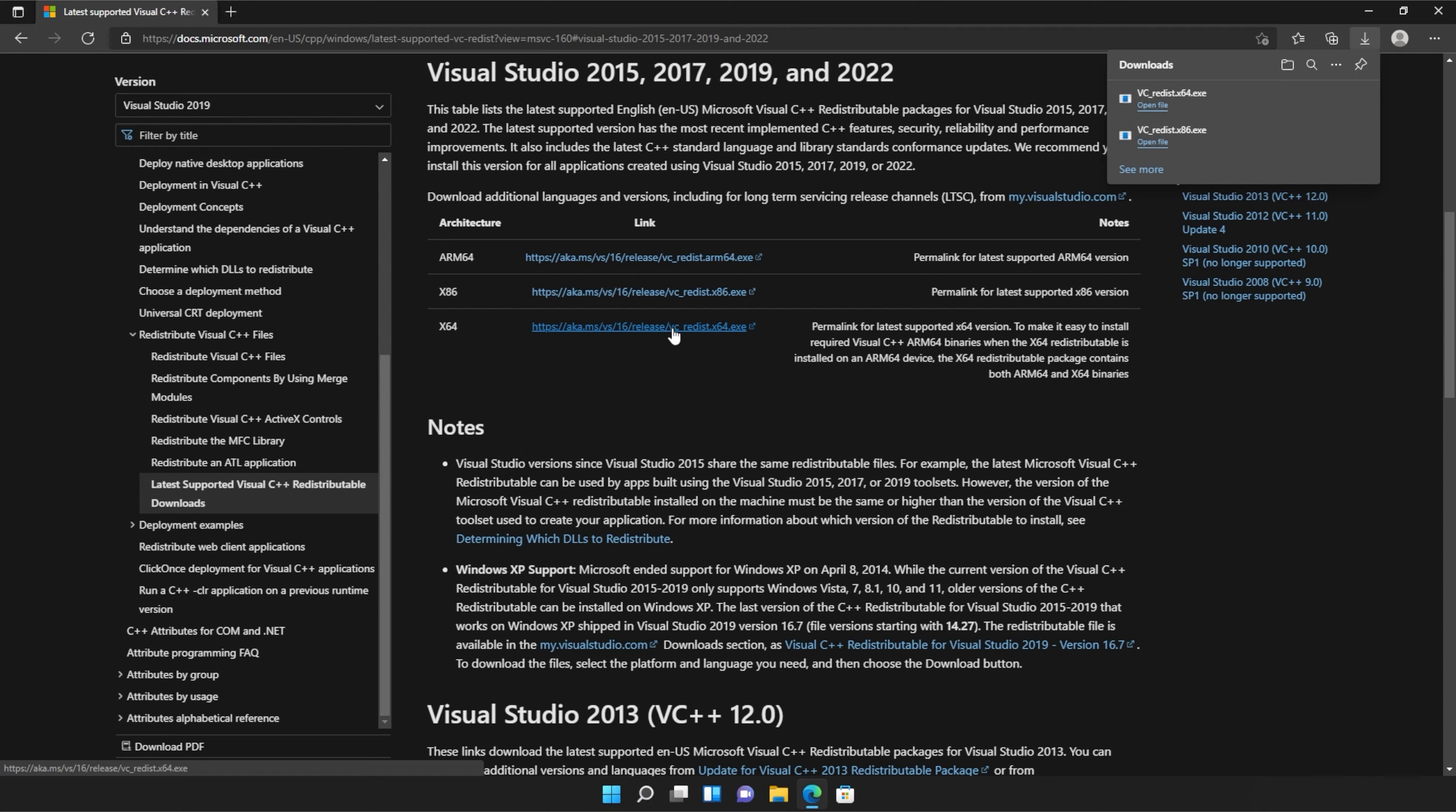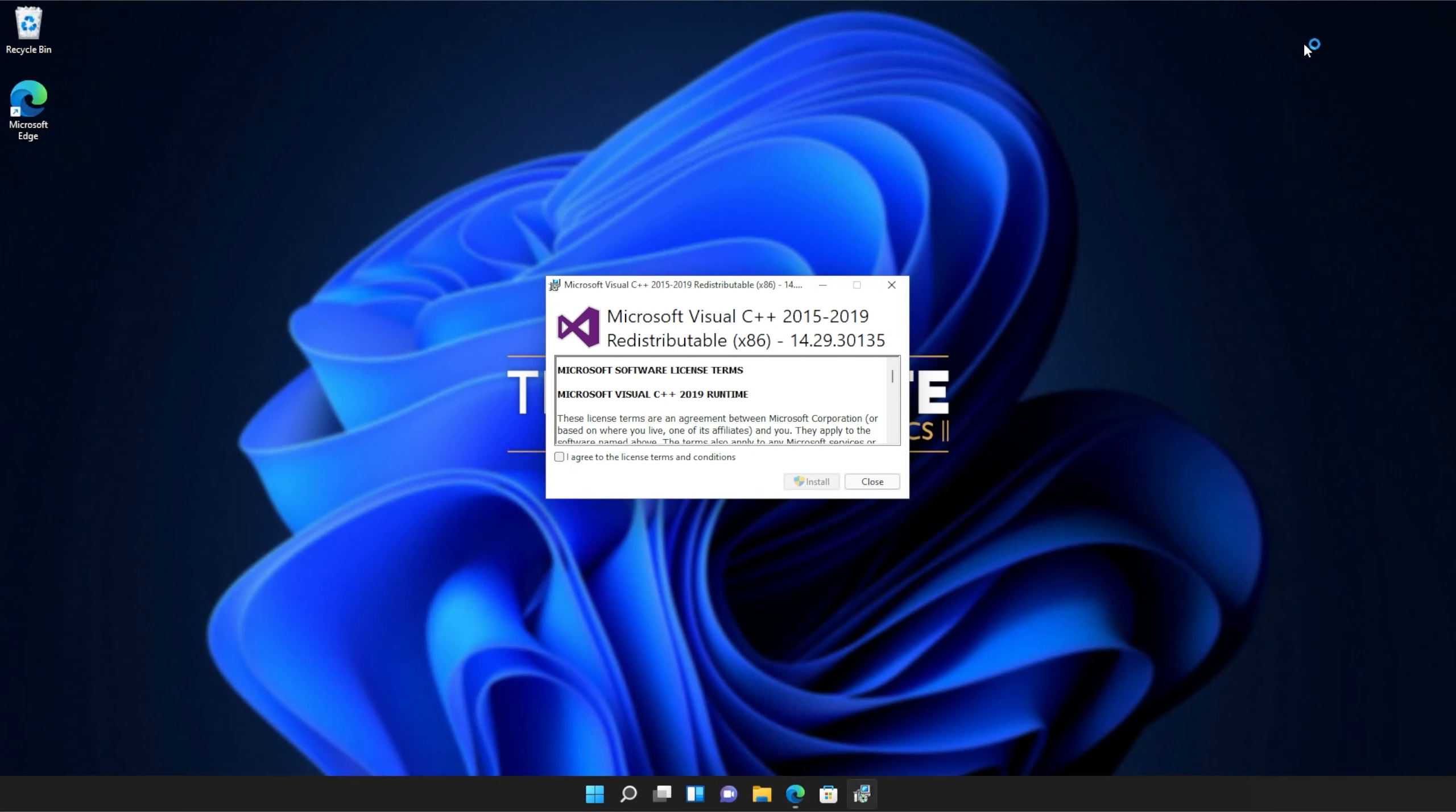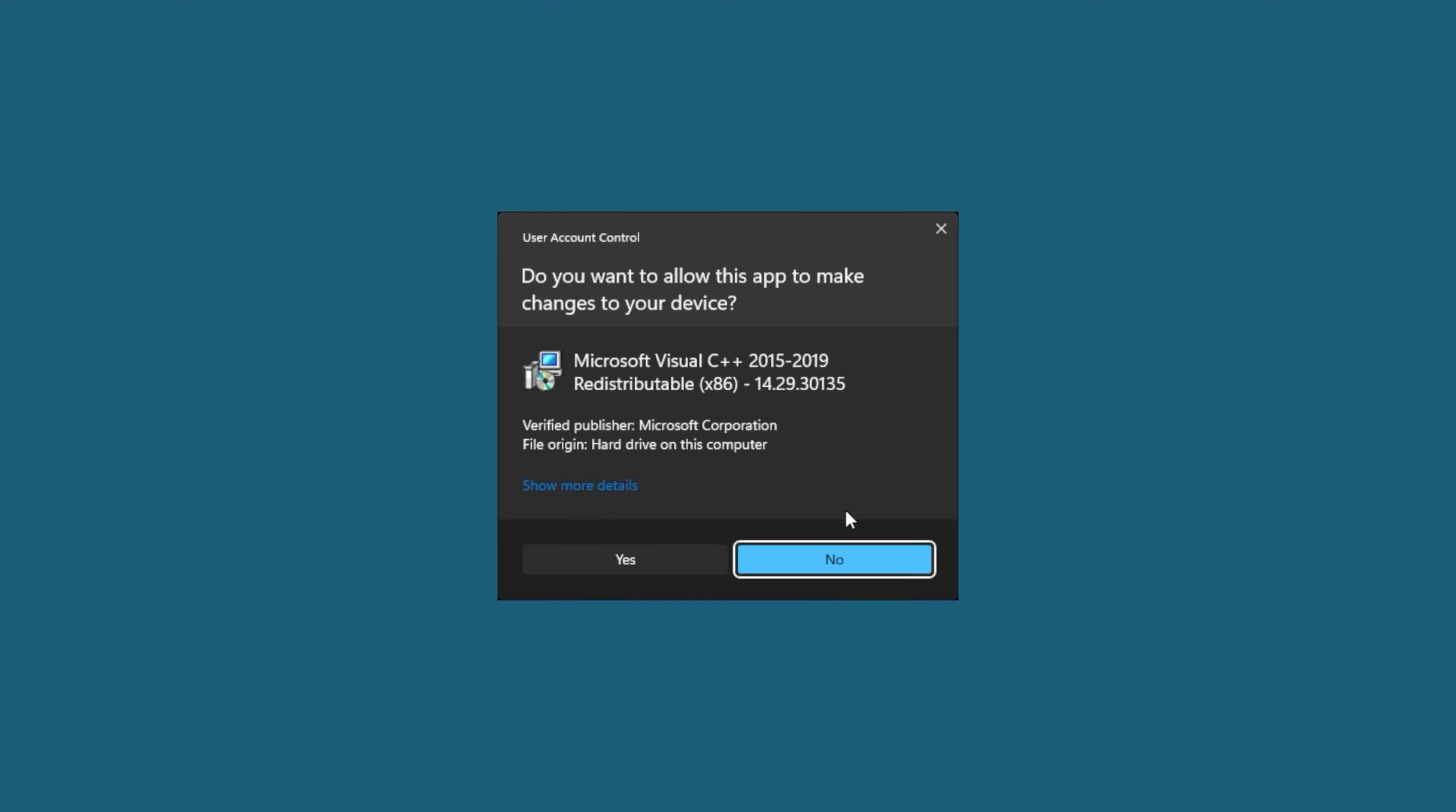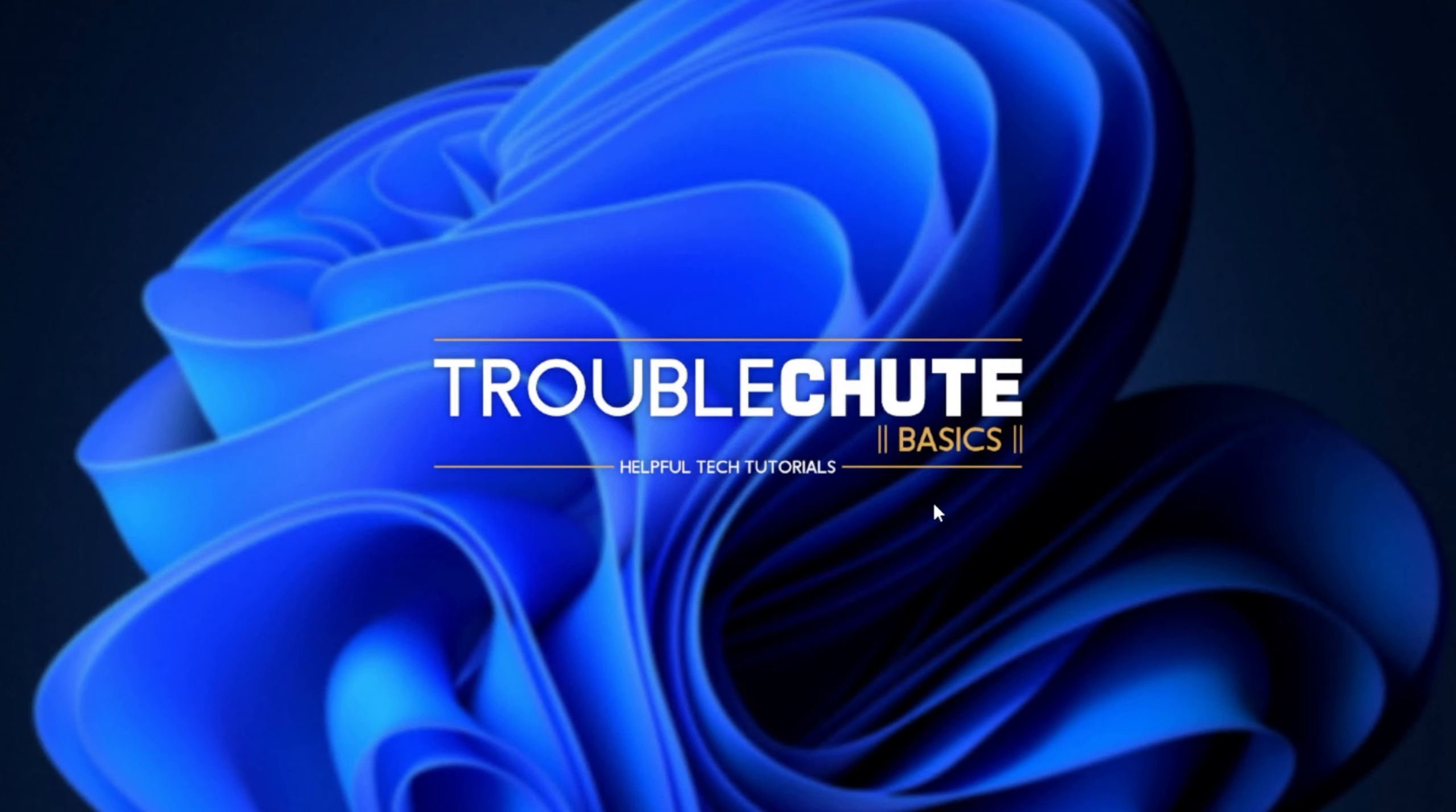It doesn't really matter what way you open these, but you just need to open one, install it, and then the other. So for me, I'll run the 86 version first, as it's at the bottom of my list. When you see this pop-up, Microsoft Visual C++ 2015 to 2019 redistributable, all you have to do is click I agree, followed by install. Then when prompted for admin, click yes, wait for the installation to complete, and then click close.